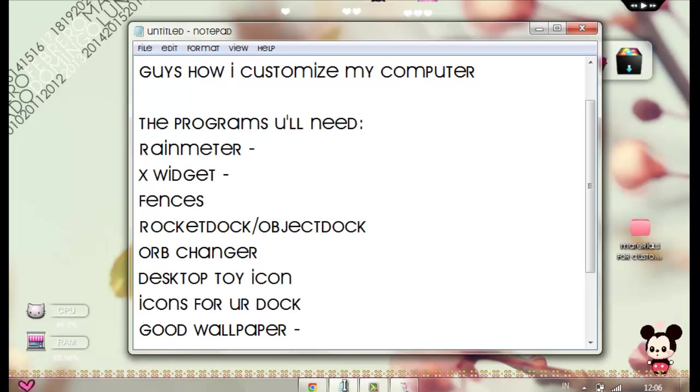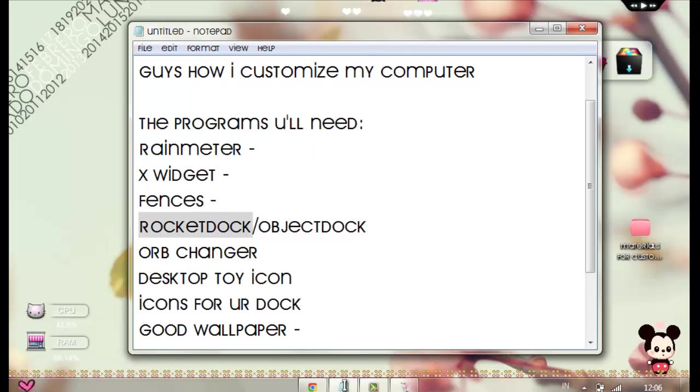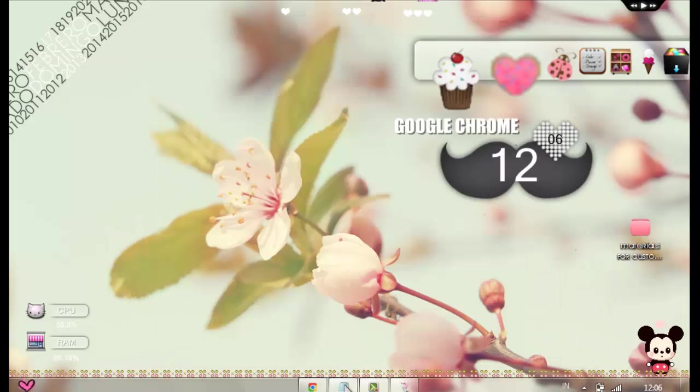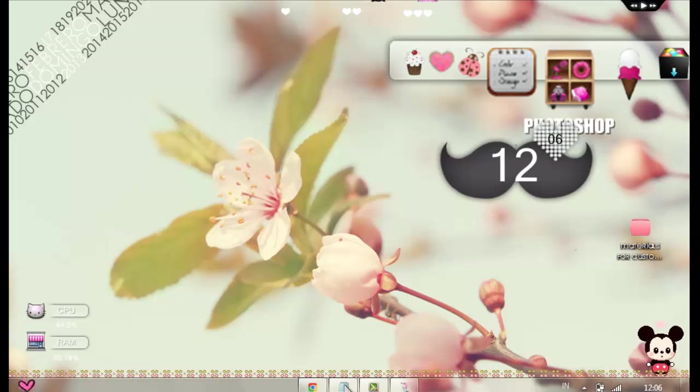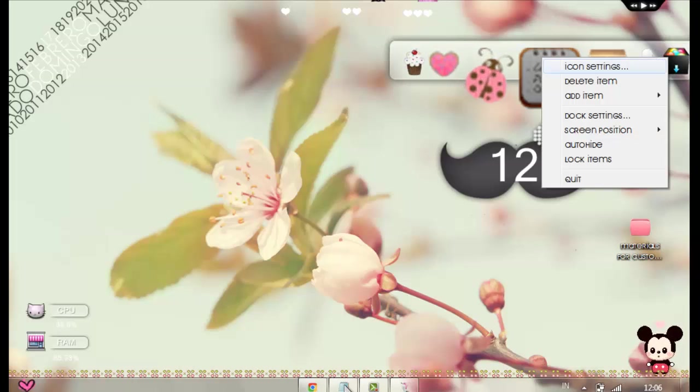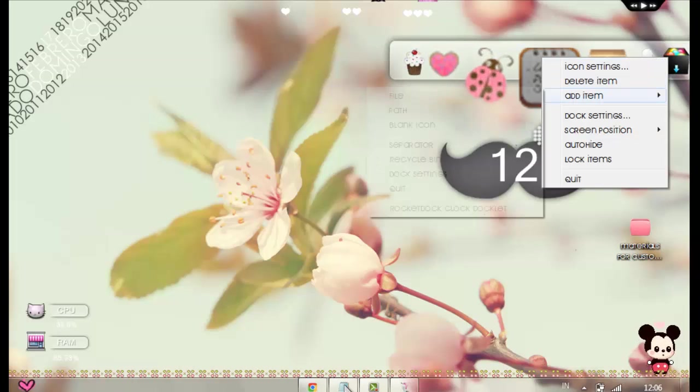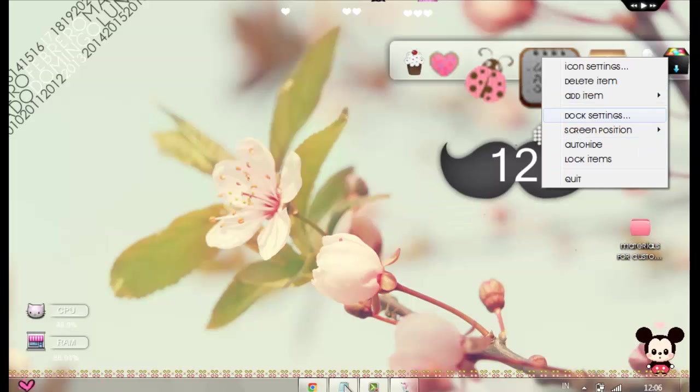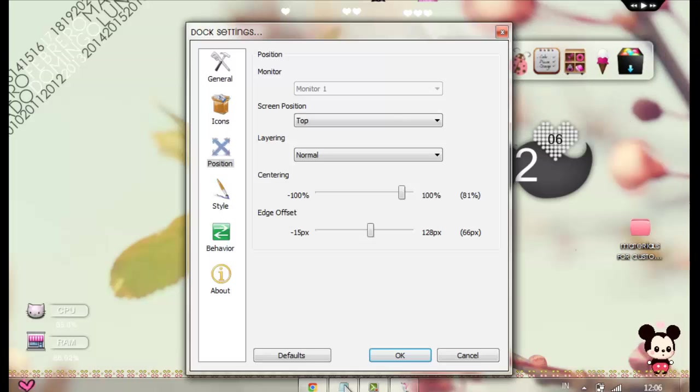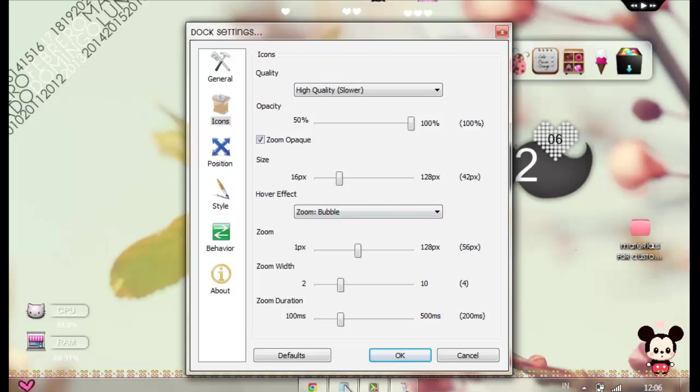After Fences, and I think this video is going to take like 15 minutes, you can download RocketDock or ObjectDock. But I used RocketDock. It's kind of much better. It's like this. It's like a dock. And it's really cute. So just download it. And you can change your icons by right-clicking. Icon settings. Delete item. Add items. File. Dock settings. Screen position. And go to Dock settings. And you can change your icons or whatever. And you can choose how - what's the opacity, what's the size, what's the effect.